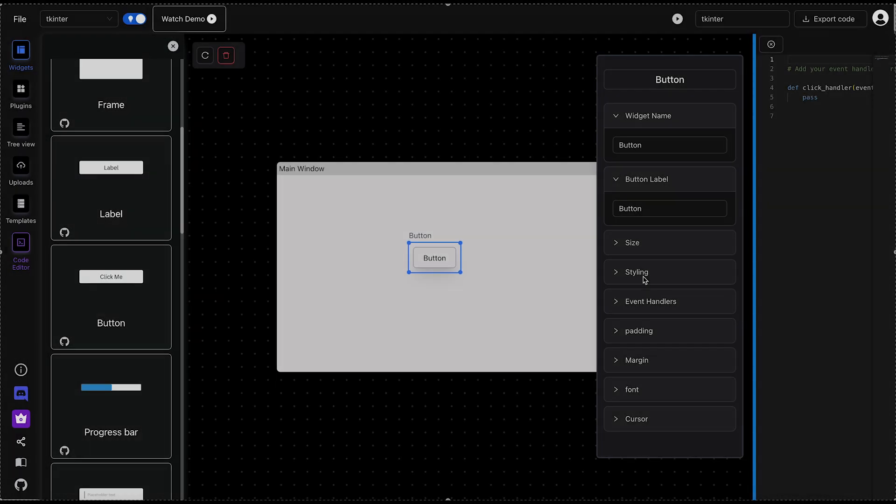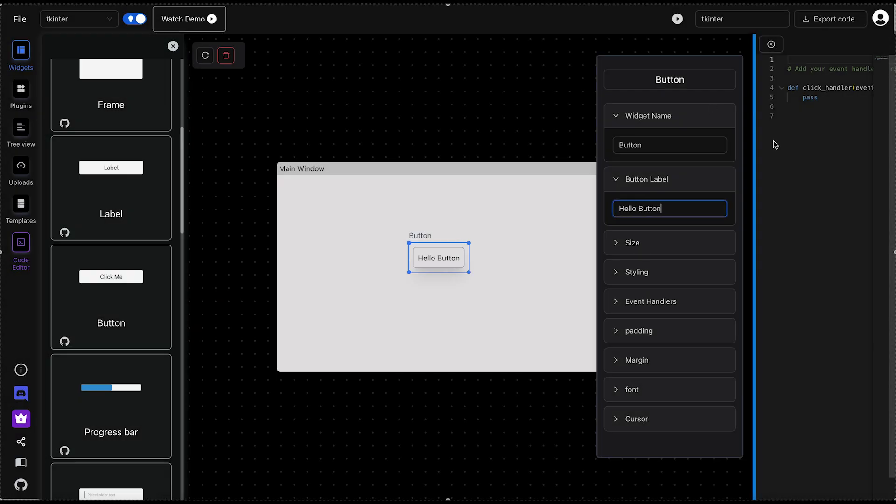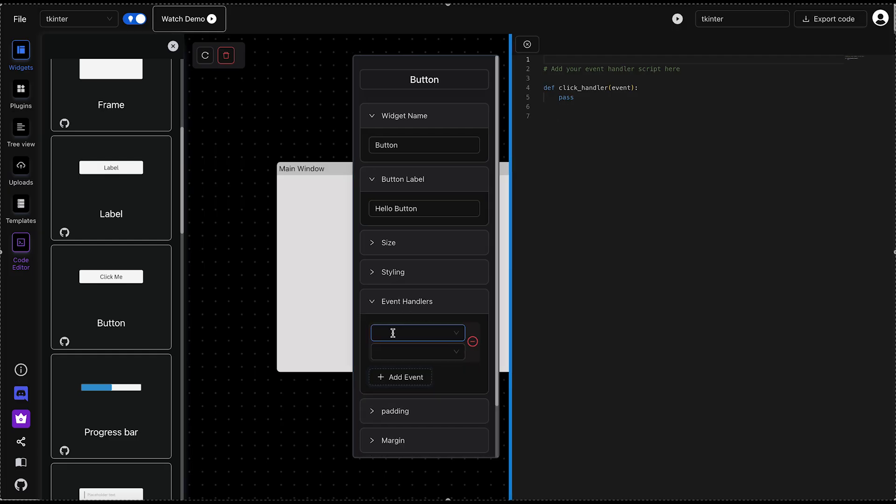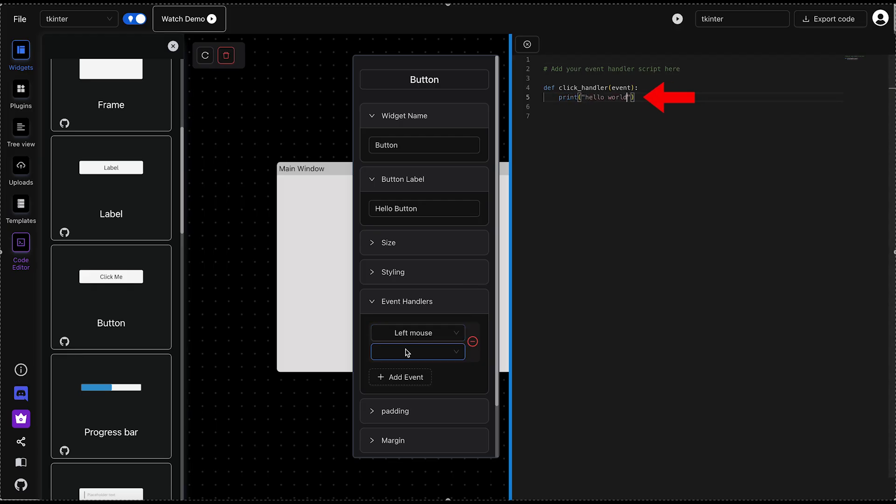We also need handlers to define what should happen when an event is triggered. To do this, open PyUI Builder's code editor, type a simple print statement inside the click handler, and then link this handler to the mouse click event in the toolbar.